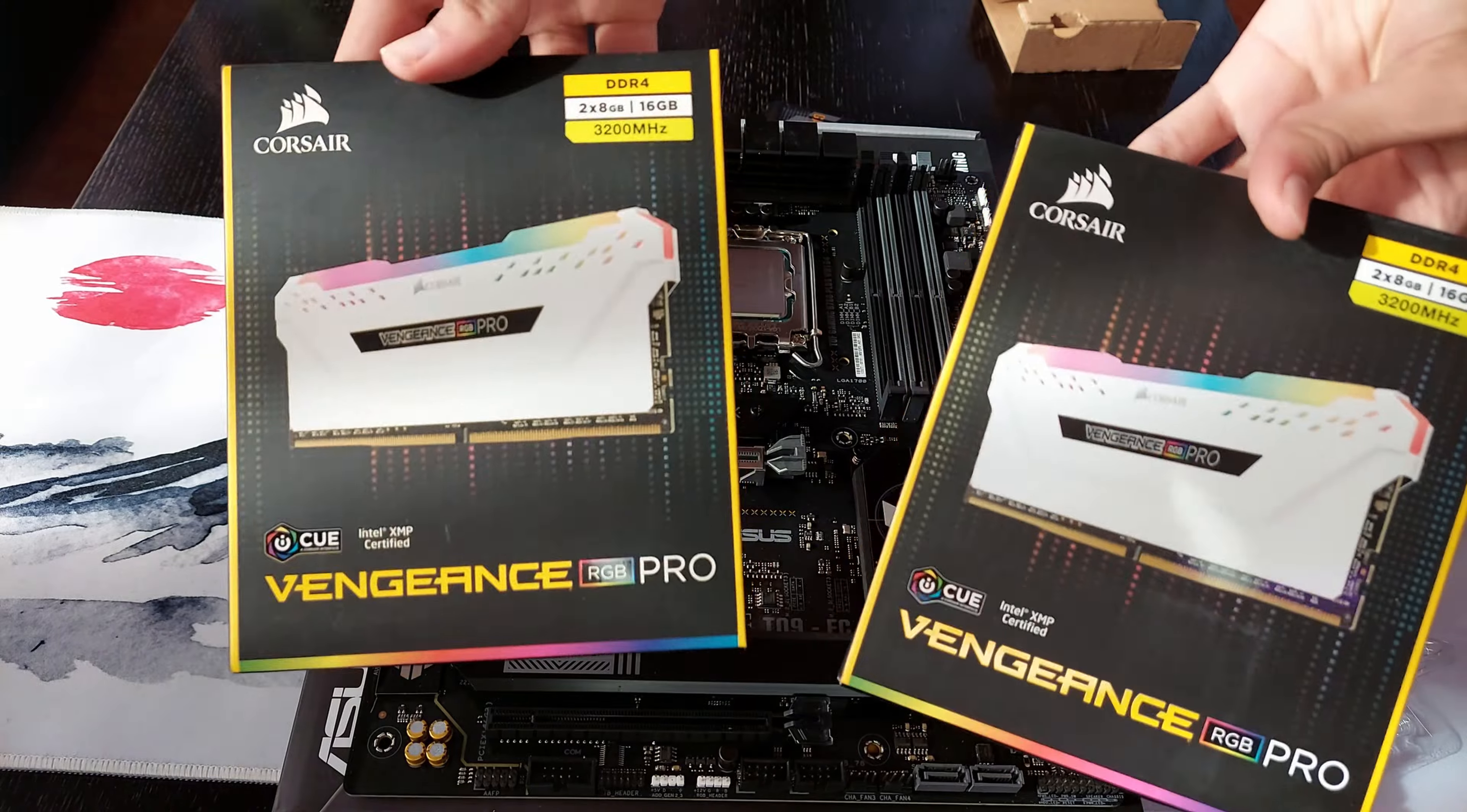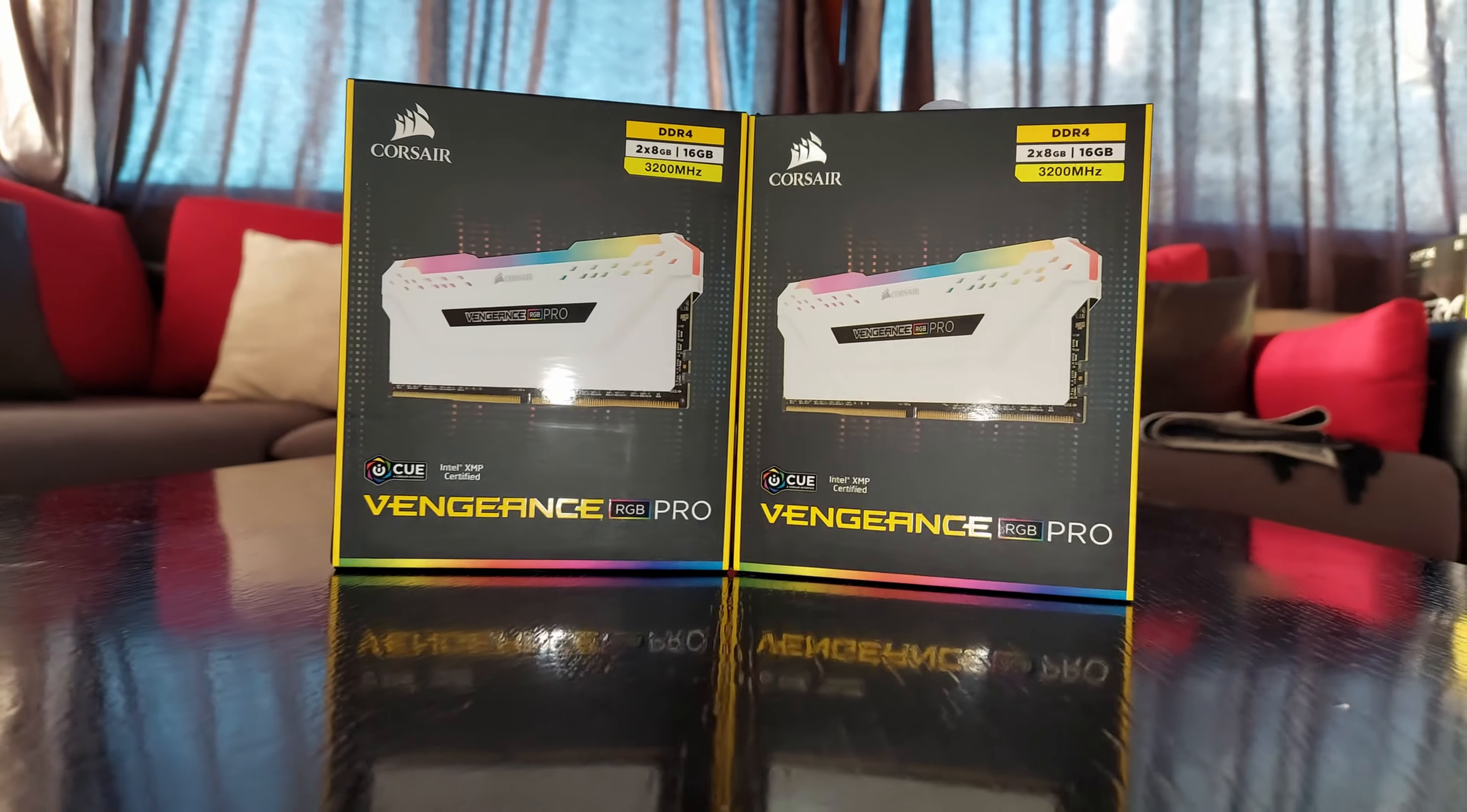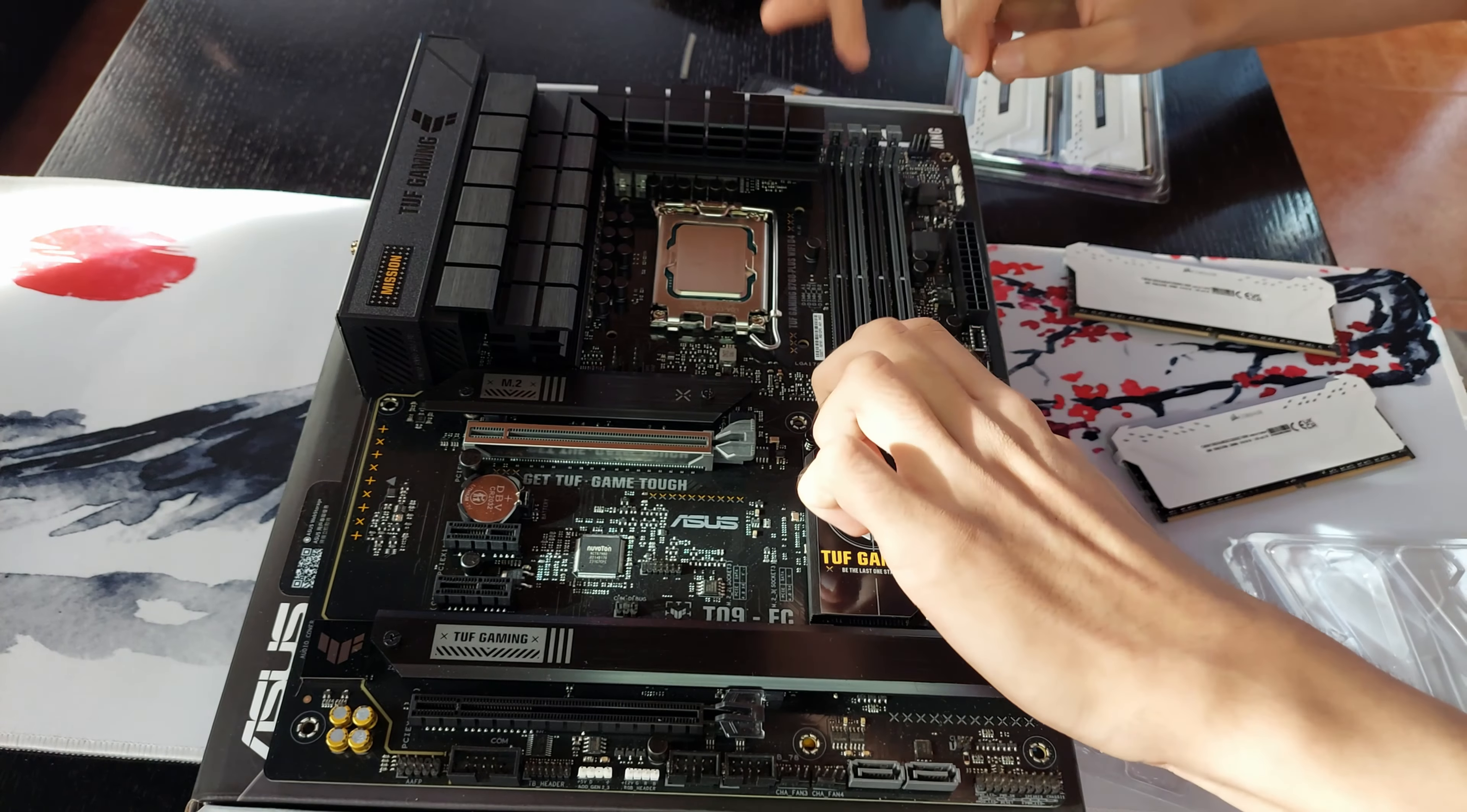Now for the RAM. 32GB should be more than enough for me. And yeah, it's sick.